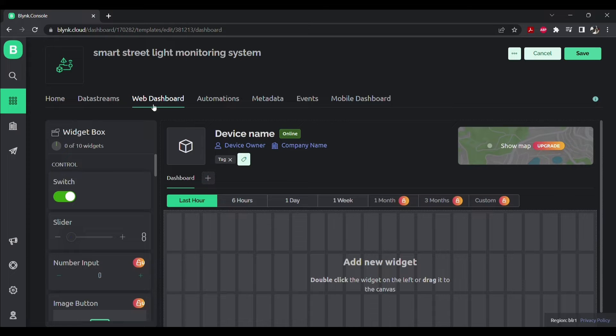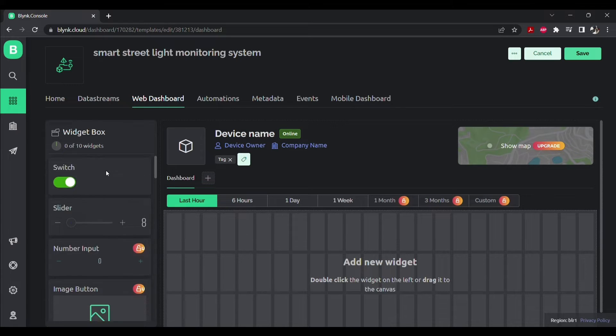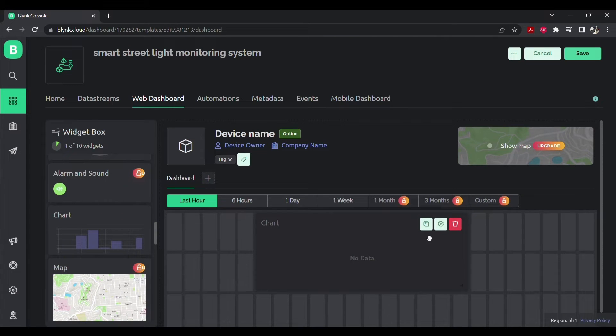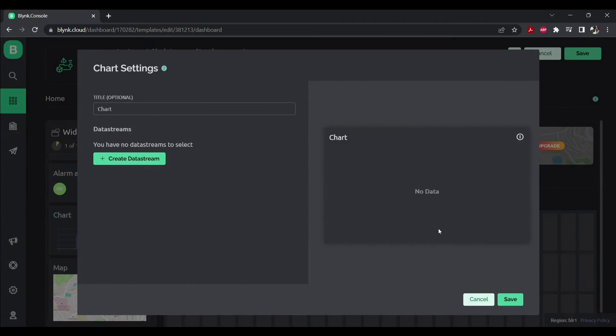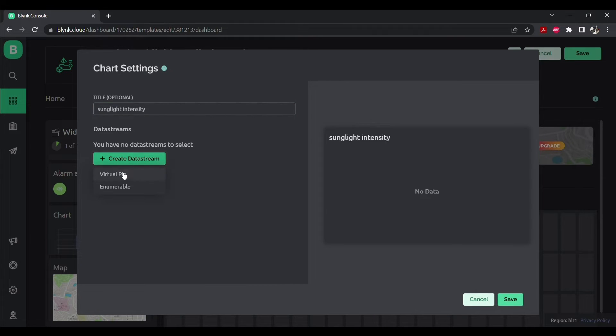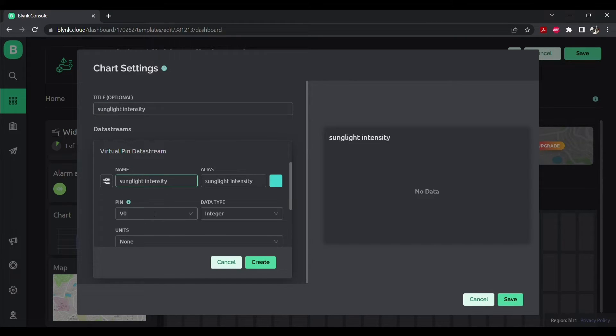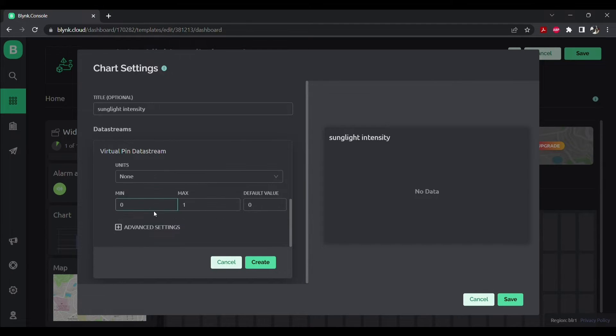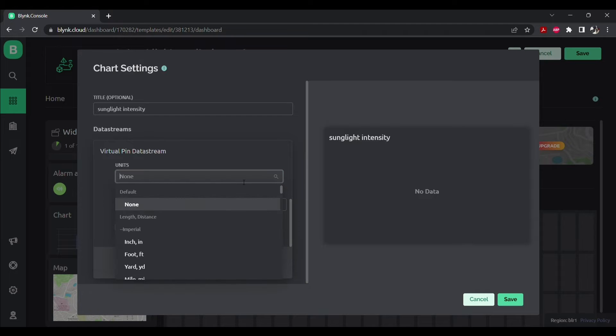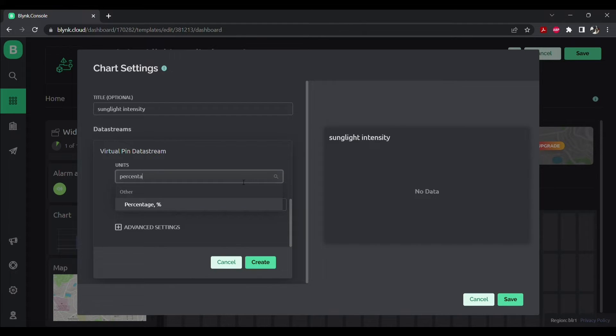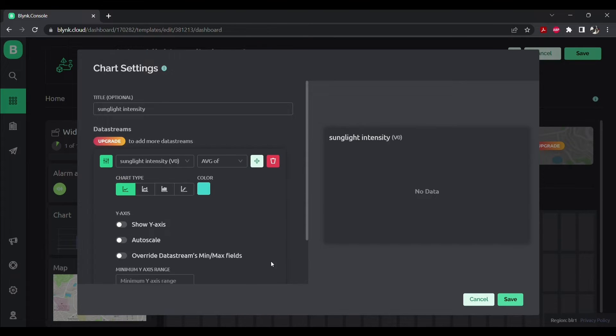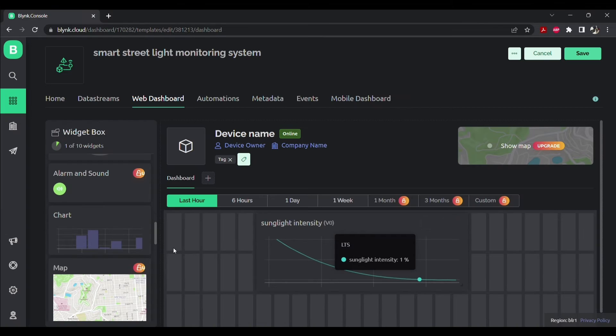Go to web dashboard. On the left you will see many icons. Drop chart to your workspace. Go to its settings and name it to sunlight intensity. Create a new data stream of virtual pin. Make sure pin is V0, its minimum value is 0 and maximum value is 100. Select its unit to percentage. Click on create and save.